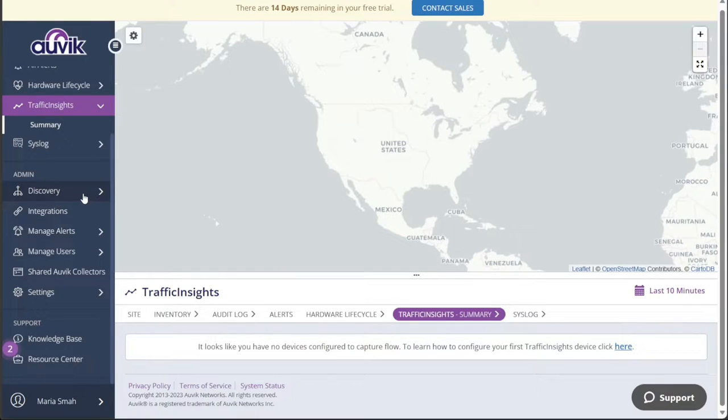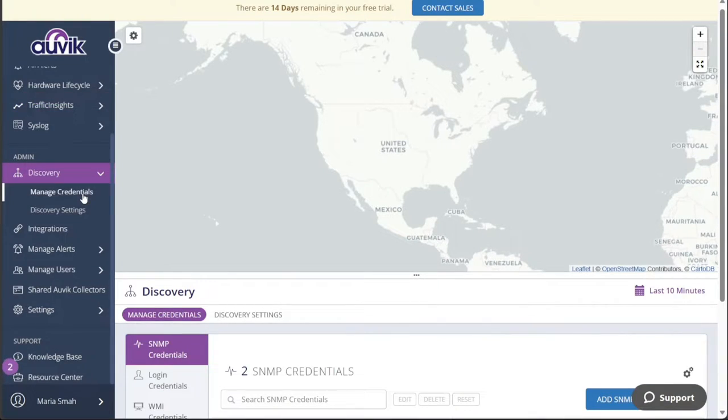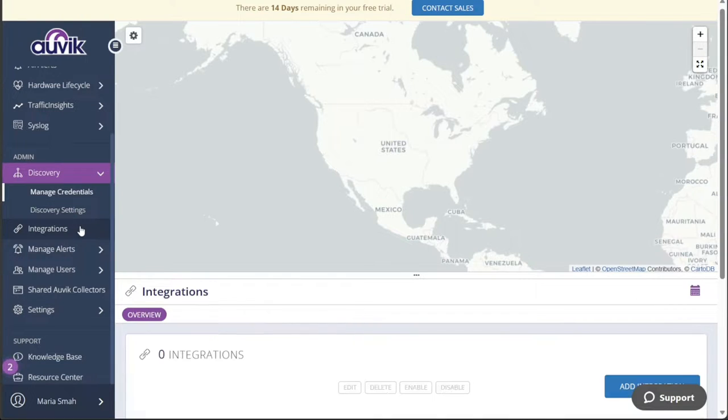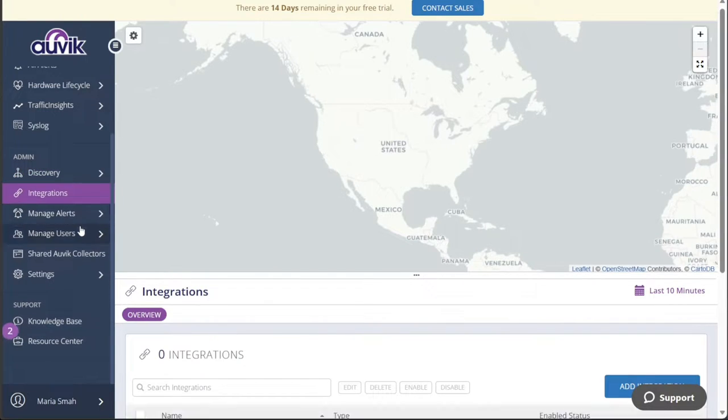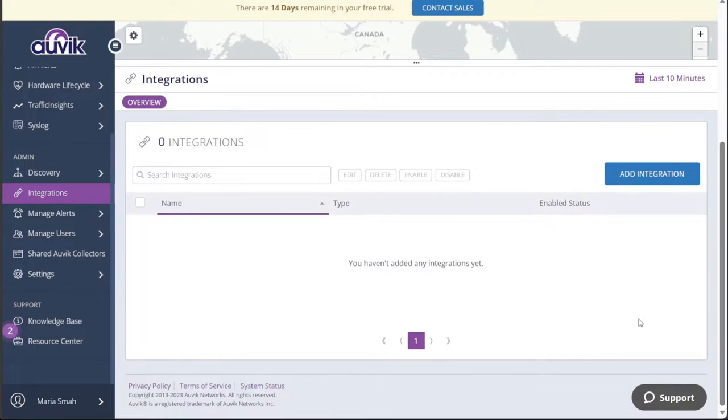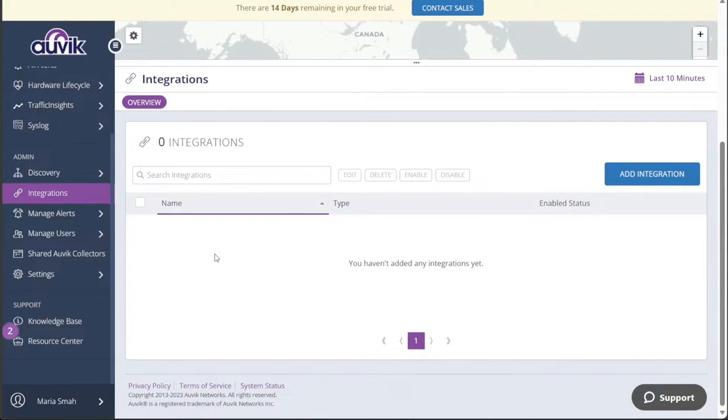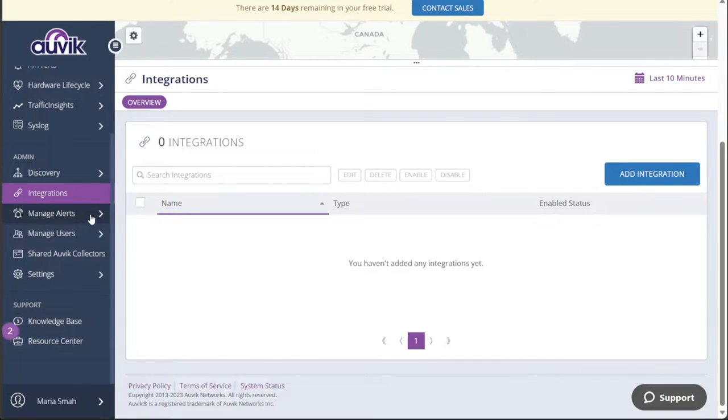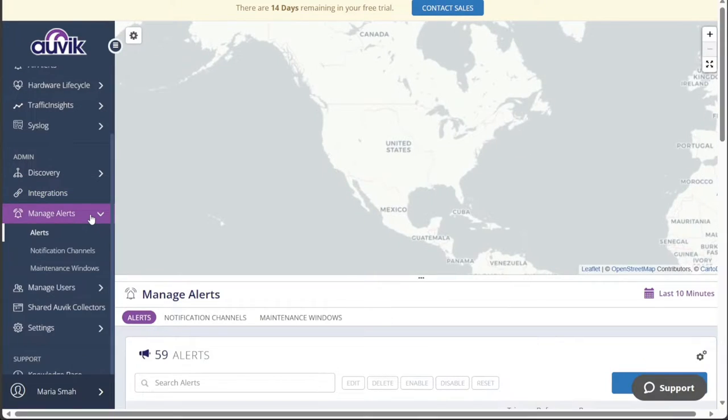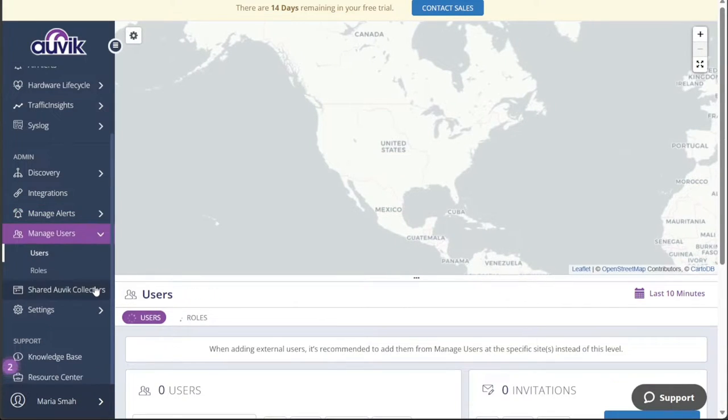The Discovery tab helps you configure and manage network discovery settings, while the Integrations tab allows you to integrate Auvik with other systems and tools, enhancing your workflow and data utilization. To stay on top of alerts and notifications, you can manage them through the Manage Alerts tab. Proper user management is facilitated by the Manage Users tab, where you can control access and permissions for different team members.